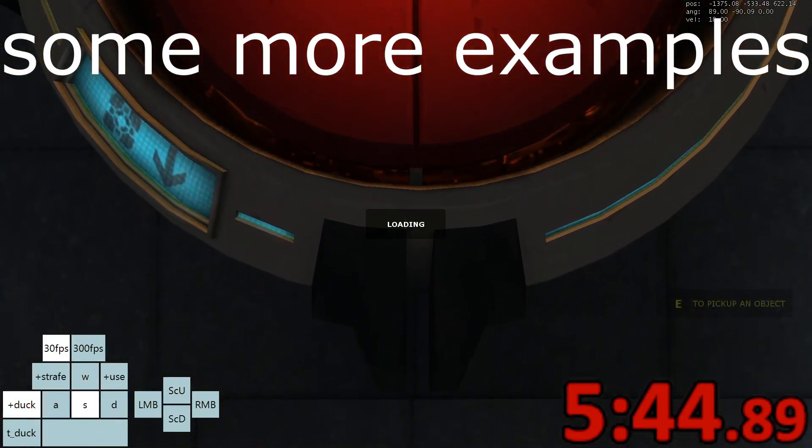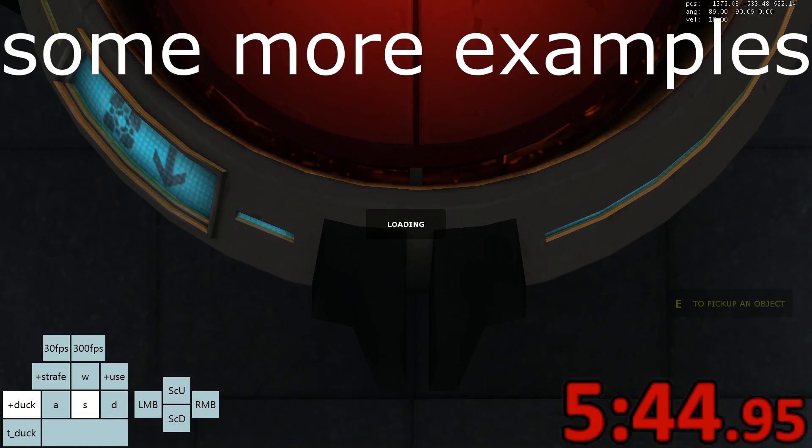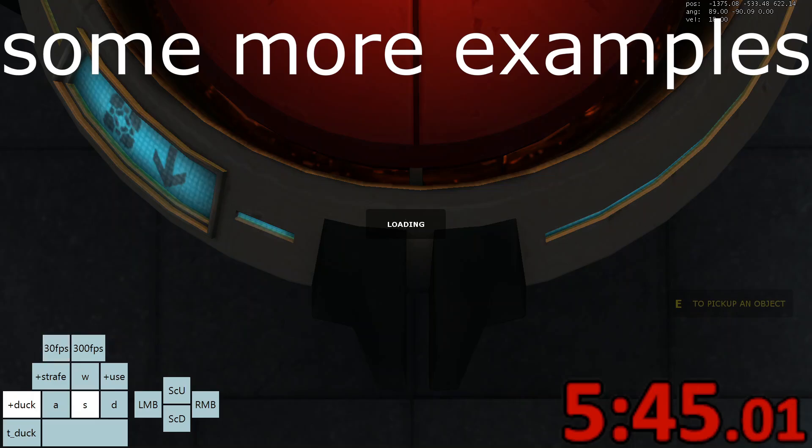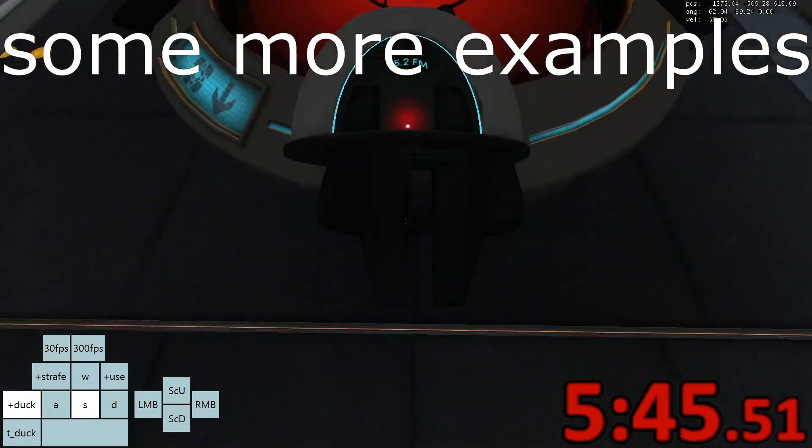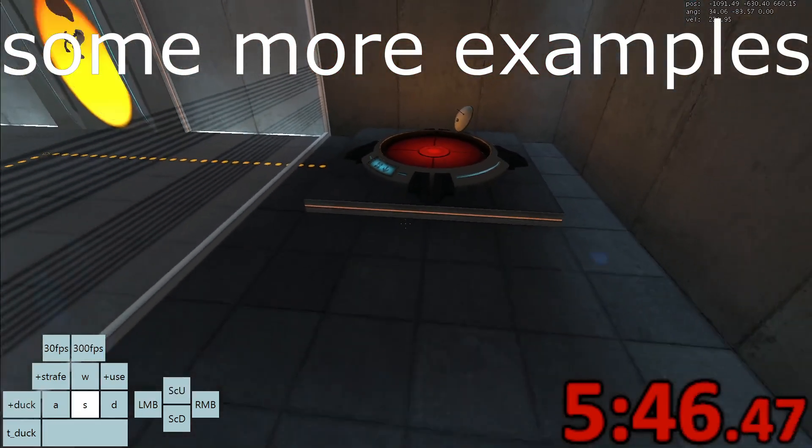If you are still struggling with the trick, make sure that you are doing tick perfect save loads on the part of the button that I showed before. If you still need more guidance, you can ask in the help channel in the portal speedrunning discord.